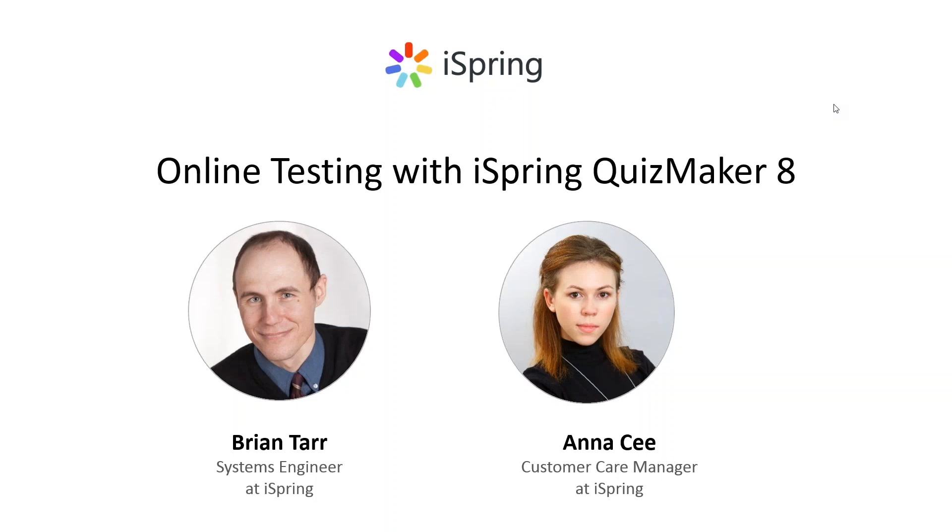Hello everyone and welcome to the iSpring webinar. Thank you very much for joining us today as we are going to speak about how to create online testing with iSpring Quizmaker 8.